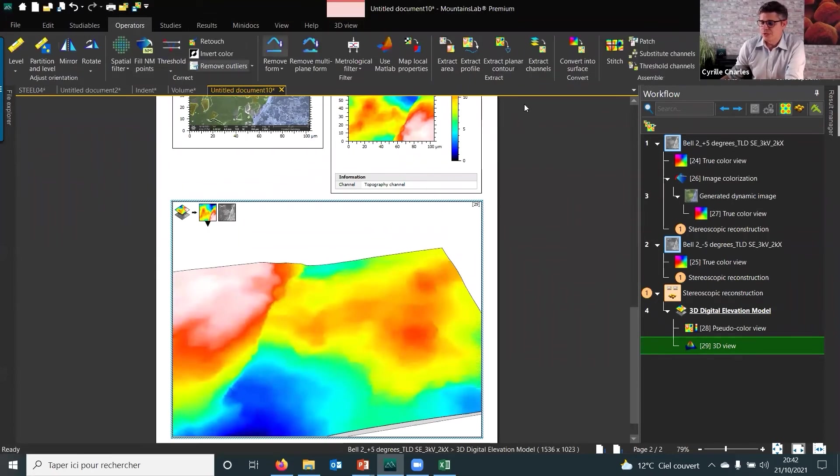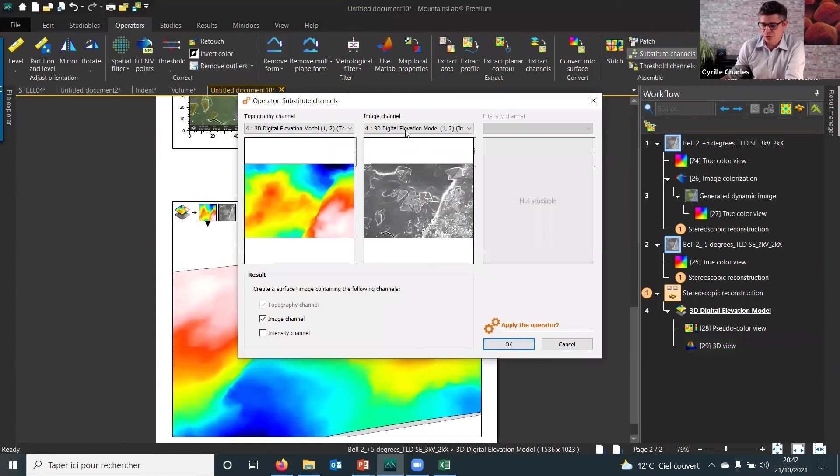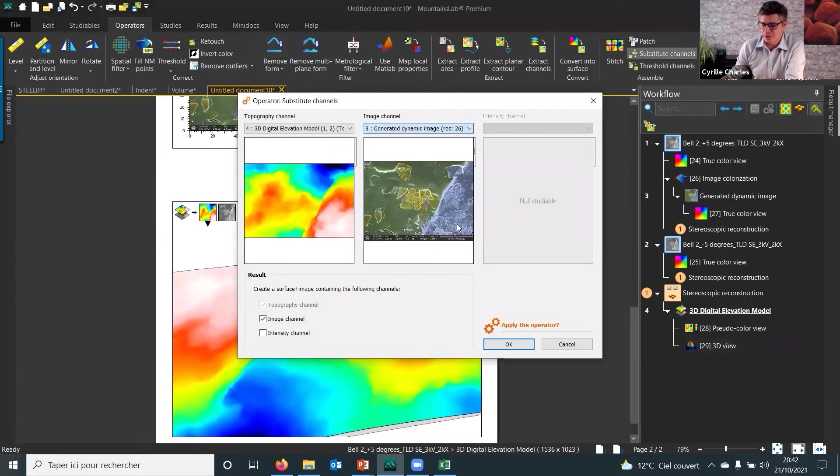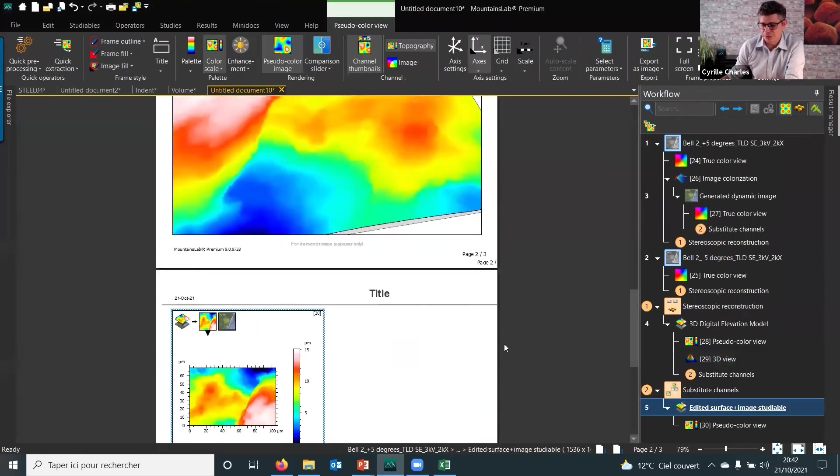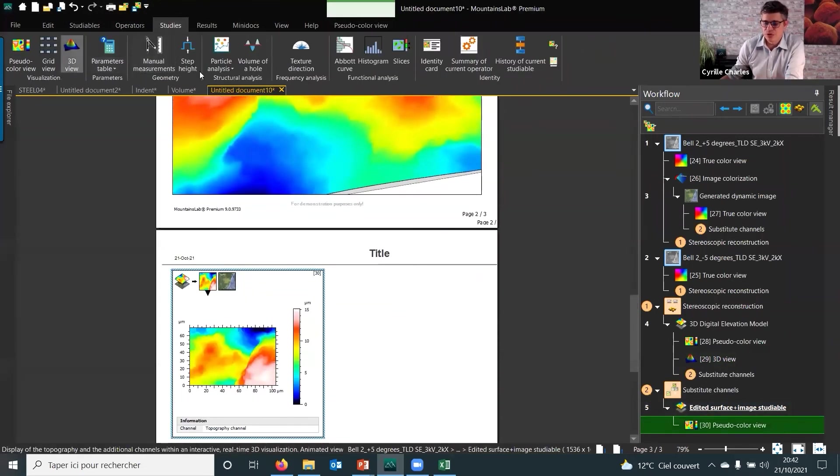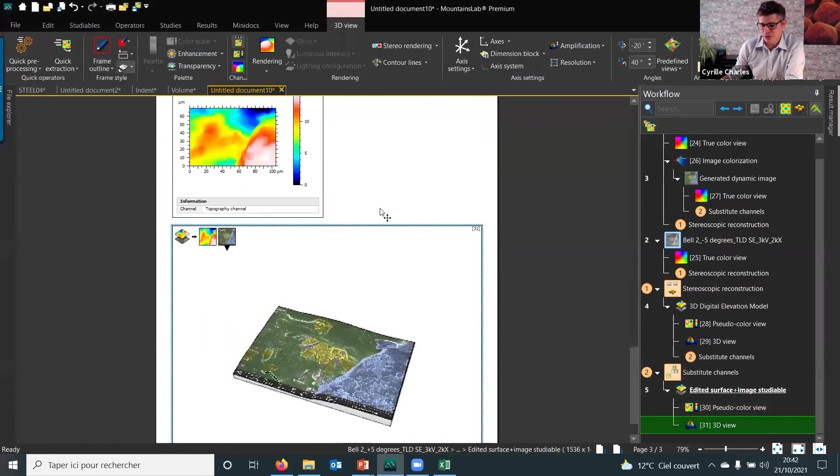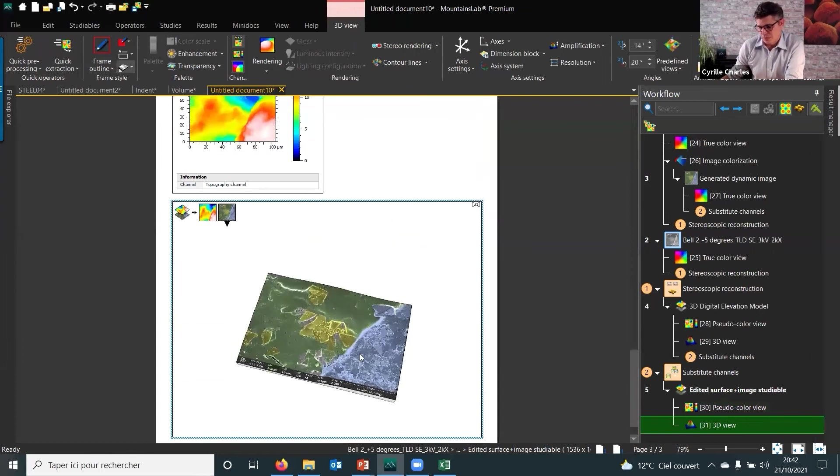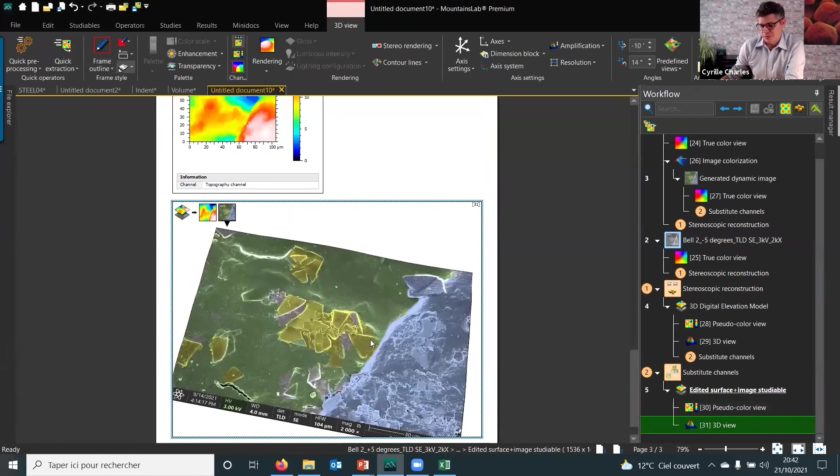I would like to substitute and use a colorized image here on top of the topography, so that now the 3D view is going to be nicer.